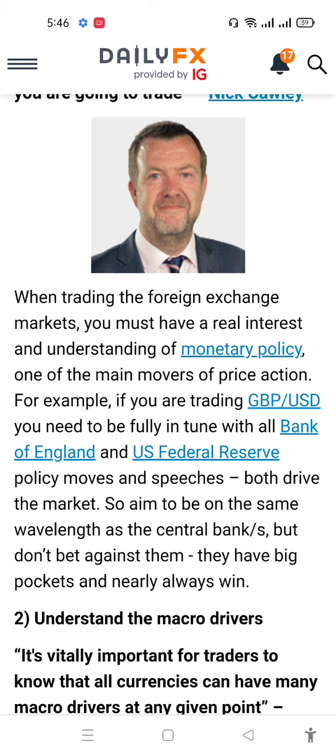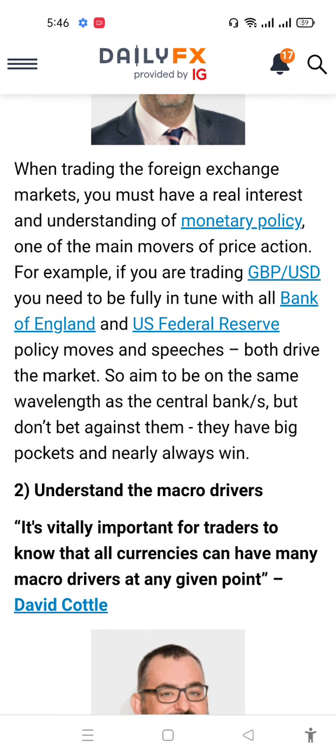Understanding monetary policy is one of the main movers of price action. For example, when trading GBP/USD, you need to be in tune with the Bank of England and U.S. Federal Reserve policy moves and speeches — both drive the market. Aim to be on the same wavelength as central banks, but don't trade against them; they have deep pockets and nearly always win.